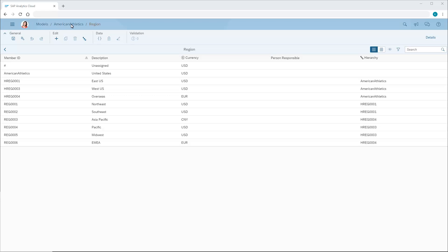In the currency dimension of an analytic model, or the organization dimension of a planning model, we can set the source currency for each dimension member. If we need to import data in different currencies and aggregate those values together, we need to enable currency conversion in the model preferences.